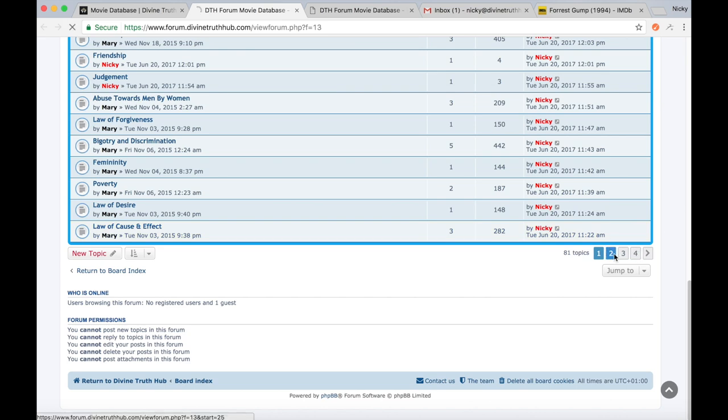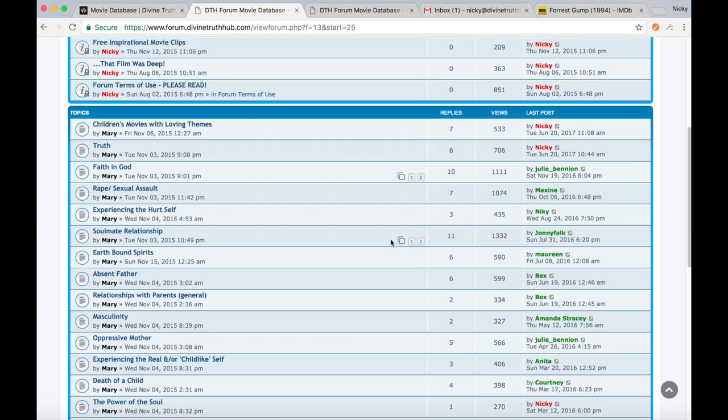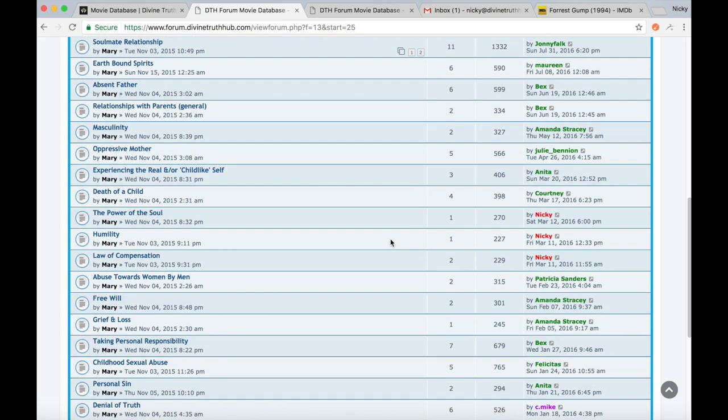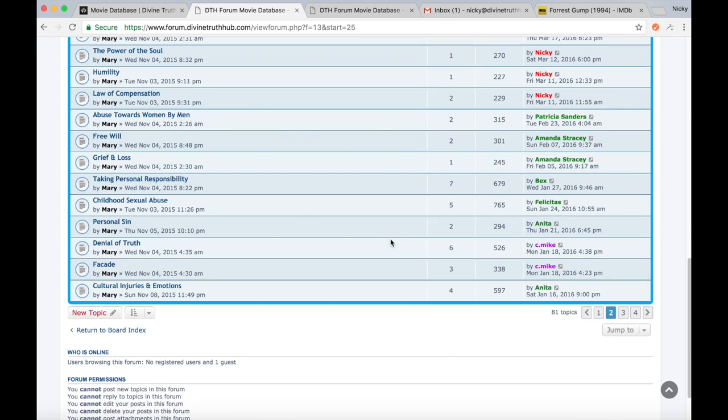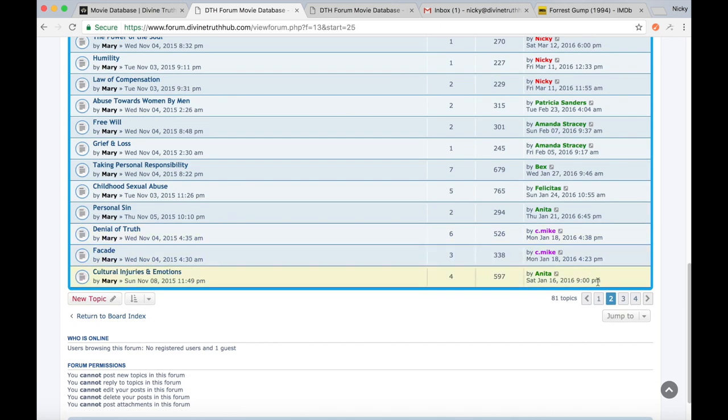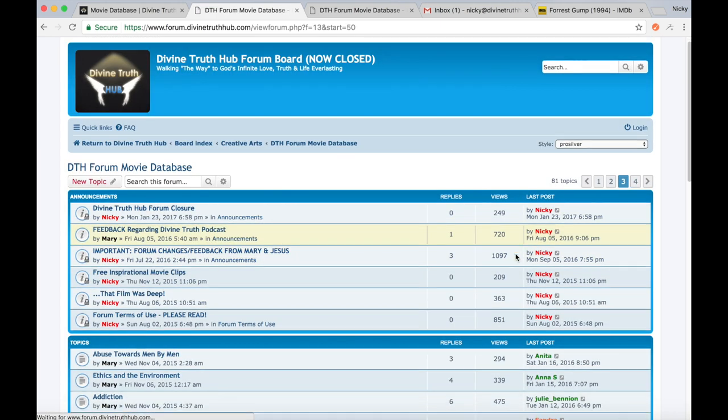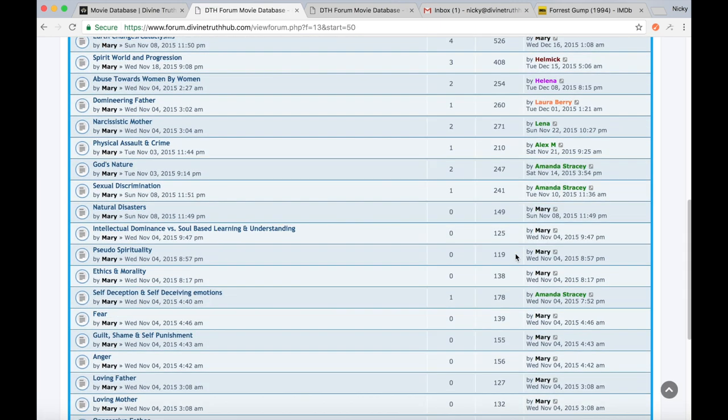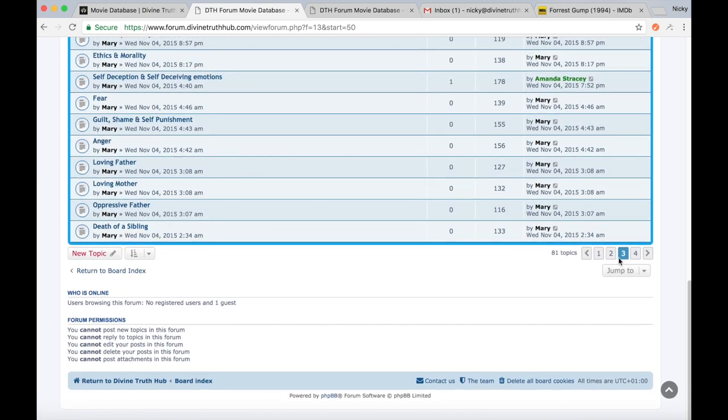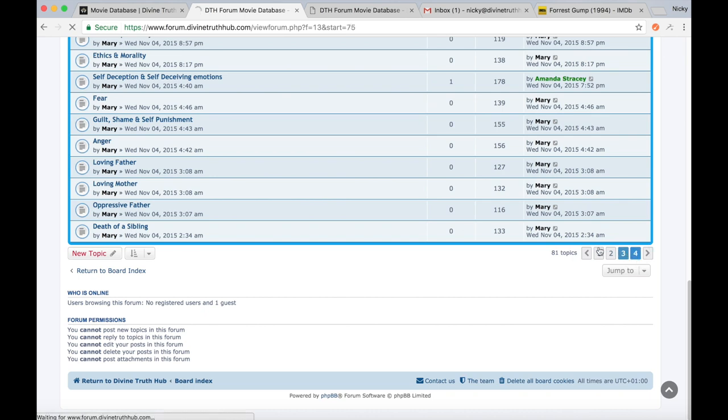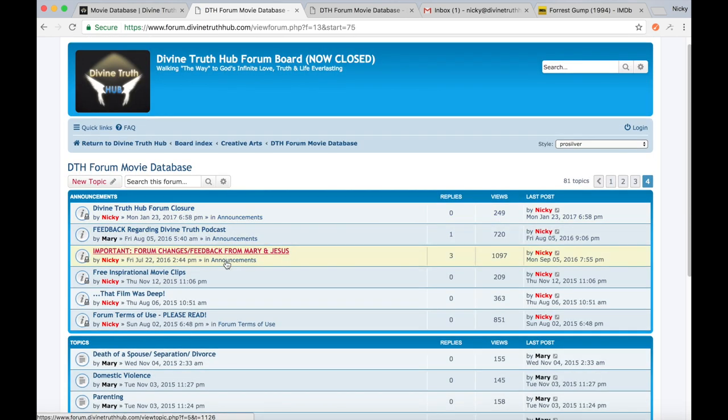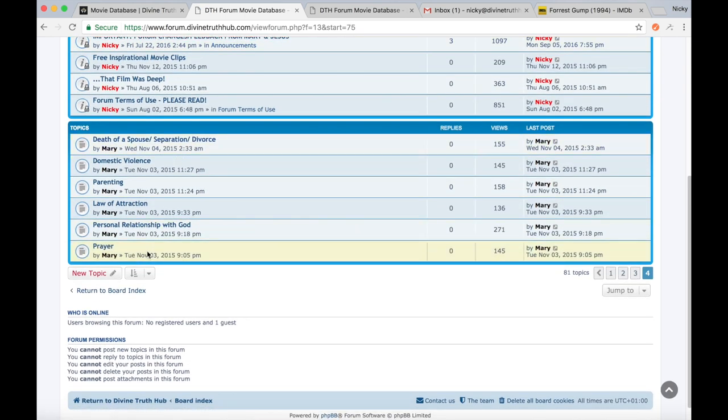And as you can see, there are four pages here. So to scroll through the forum to look at all the movies, you just scroll like this into all the sections.